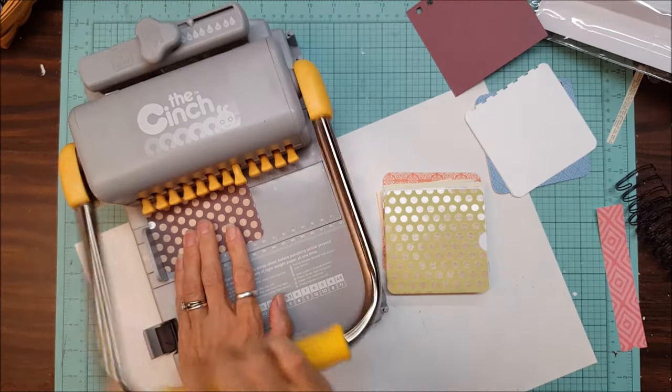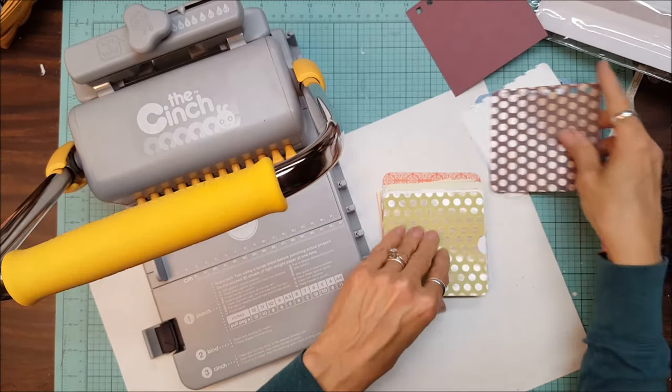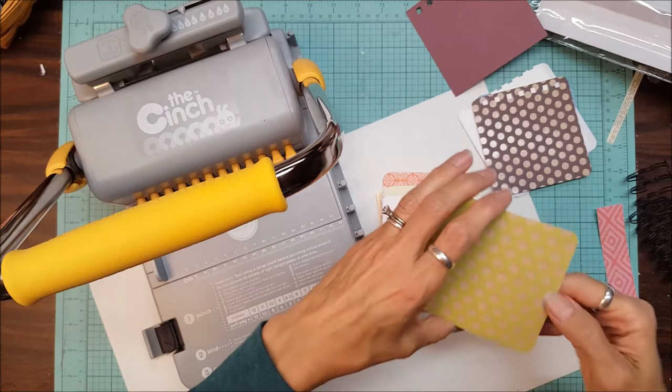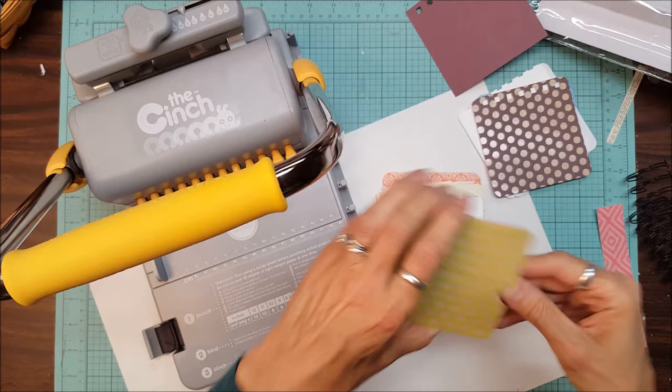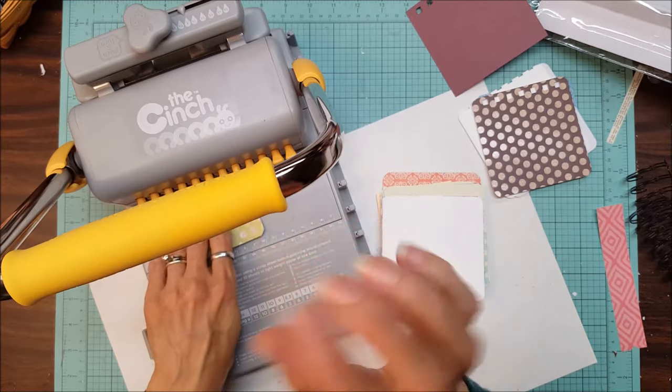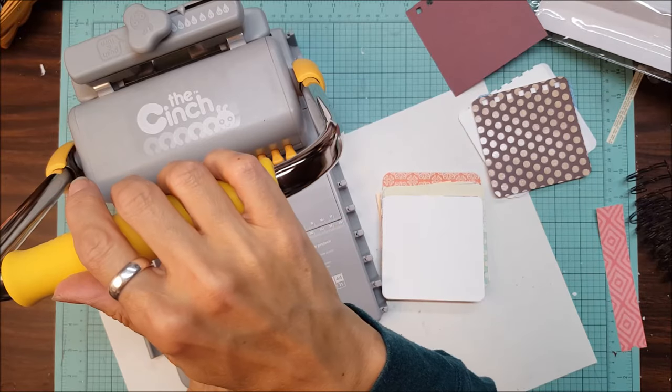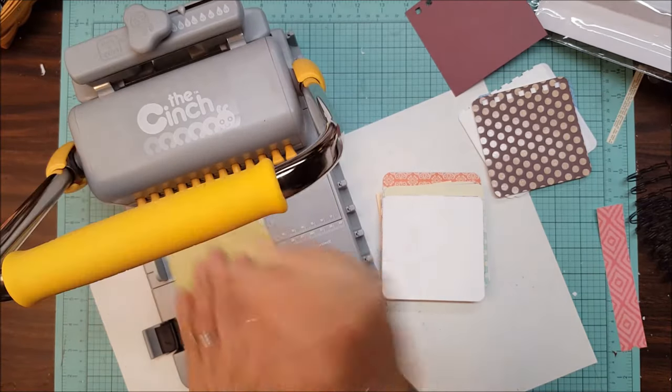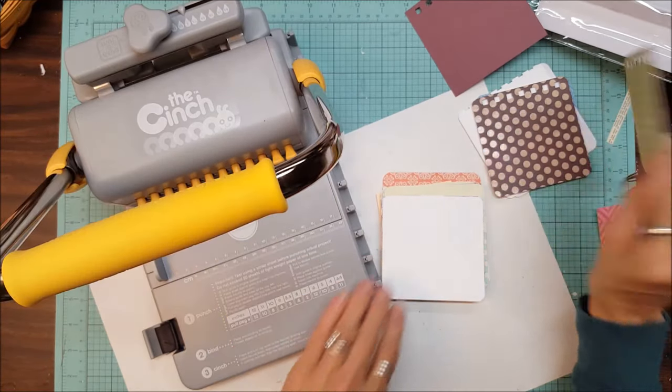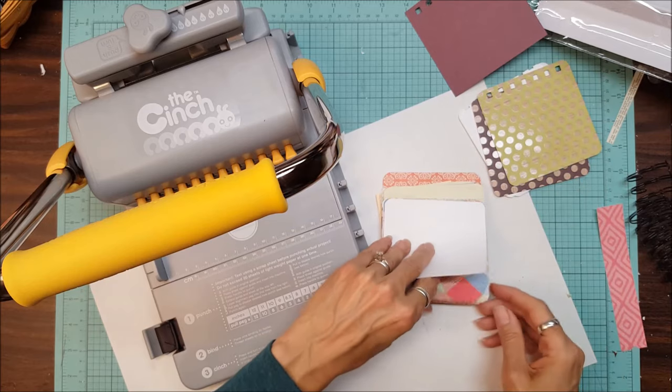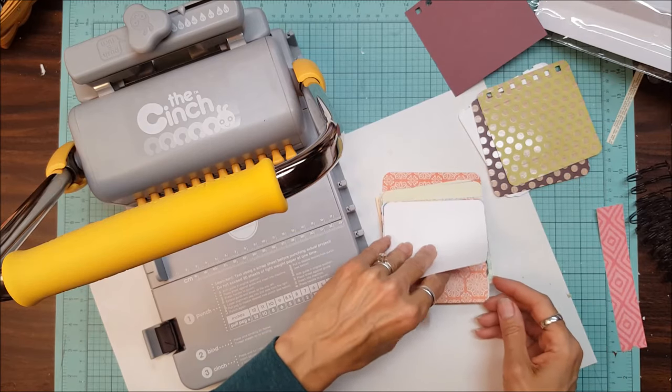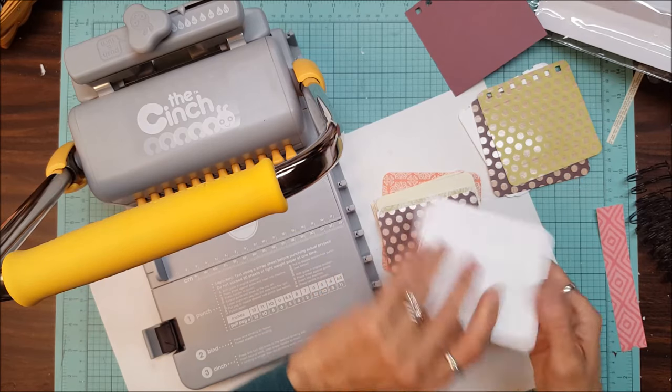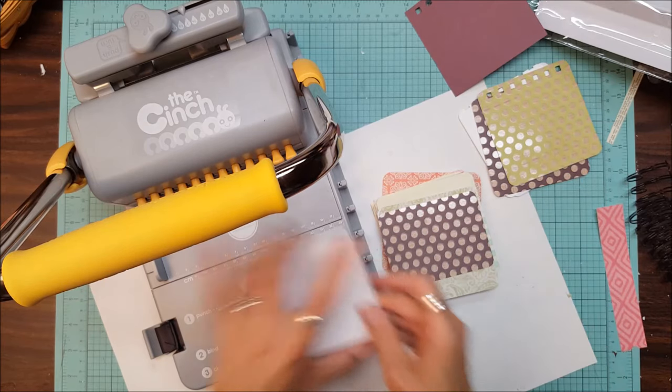Now on this one I have a little pocket. It's gonna be a little thicker because I made a side pocket on that. Again, always make sure it's in there square. Let's do three at once.